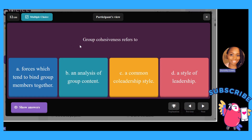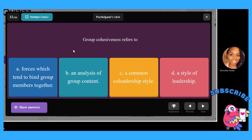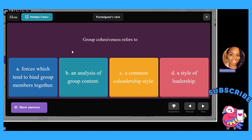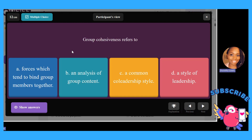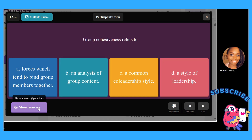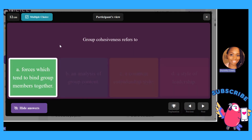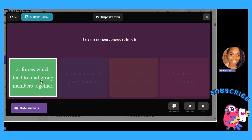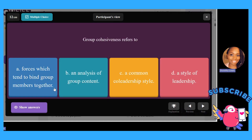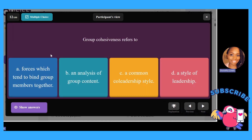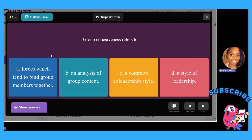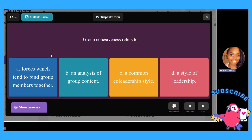Group cohesiveness refers to: A, forces which tend to bind group members together; B, analysis of group content; C, a common co-leadership style; or D, leadership style. The answer is A. Think of universality — in groups, you don't feel like you're going through what you're going through alone, and you can relate to other people.